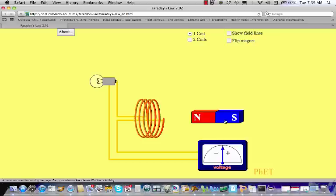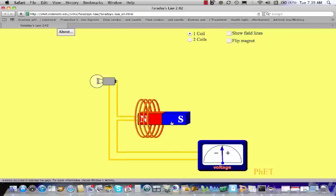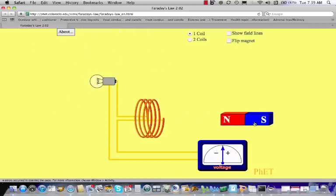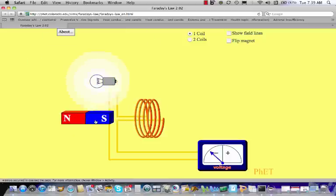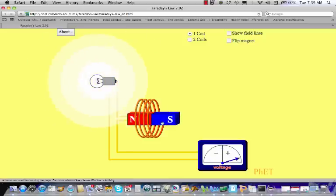If I start to move the magnet into the coil, notice that the voltage goes on for a short time and the light bulb actually lights up. It's not just the case that if I place the magnet inside the coil the current flows — here's the magnet sitting right inside and nothing's happening. The light bulb only seems to go on during the times that I'm actually moving the magnet.